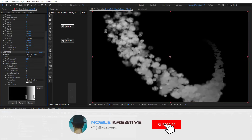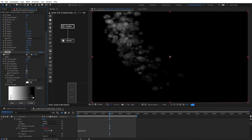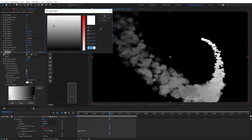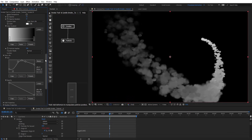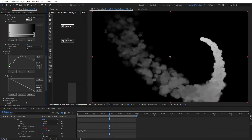Here we're going to change the color from solid to color over life, and then inverse this gradient. So we're going to get something like this. Maybe put that white to gray. And on the size graph, we're going to start smaller and then get bigger for the trail.